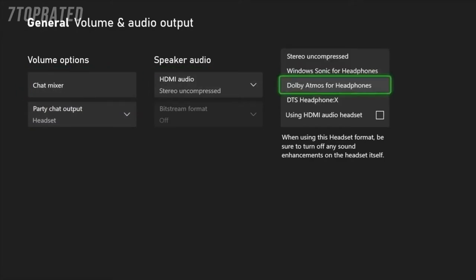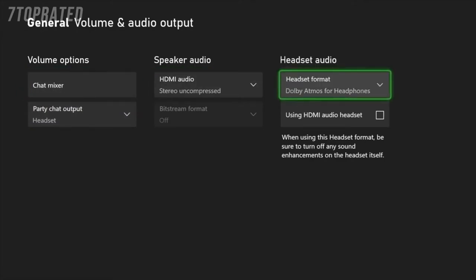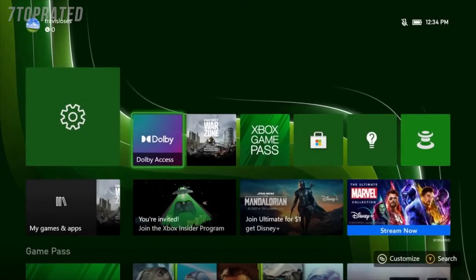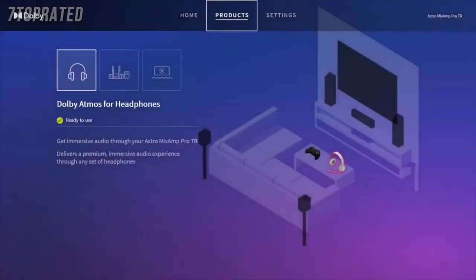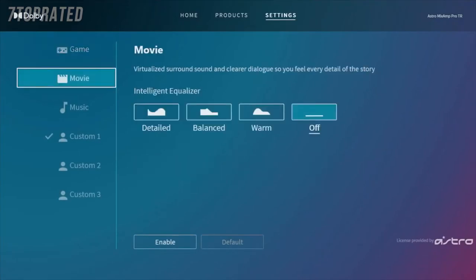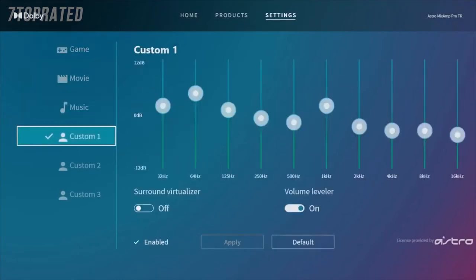Under headset audio, make sure that headset format is set to Dolby Atmos, even if you want to use two-channel stereo. Next, download the Dolby Access app from the store. Once downloaded, launch and navigate to the settings menu. Here, you can select from preset EQs for your Astro A40 headset or even create your own.